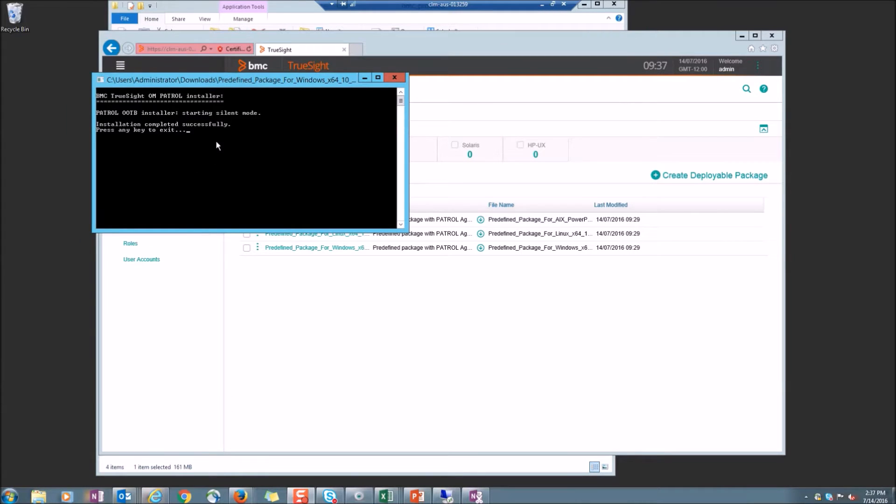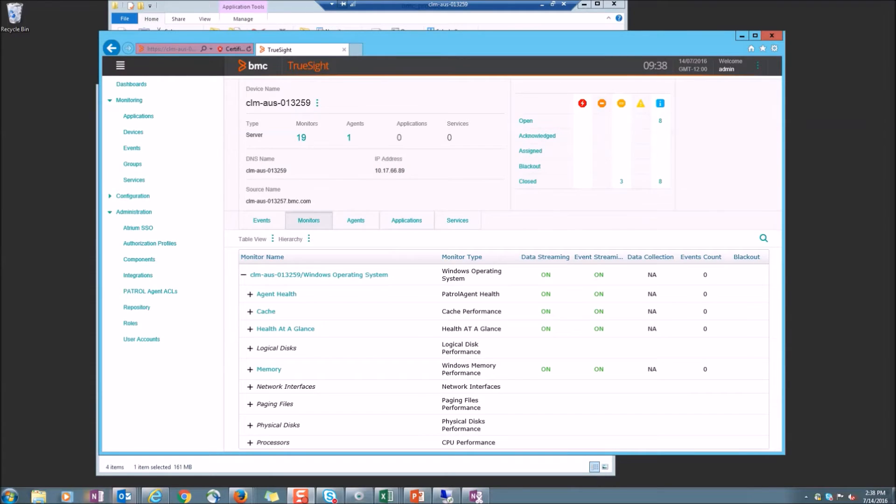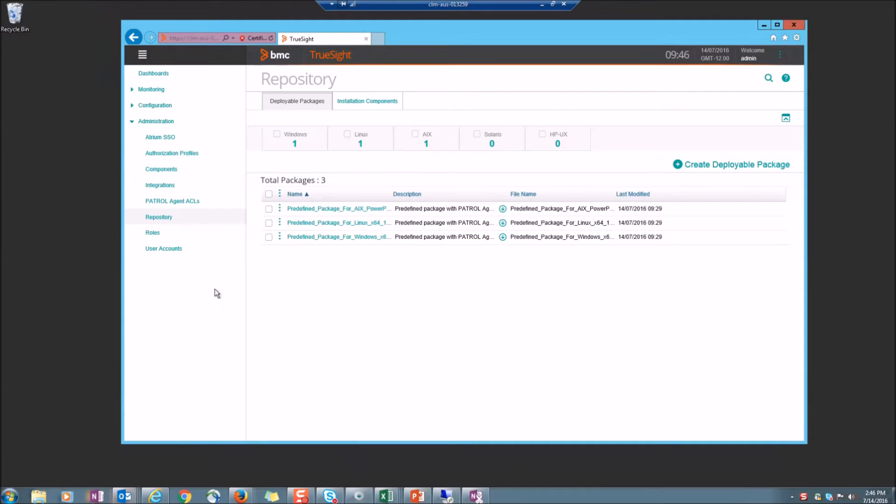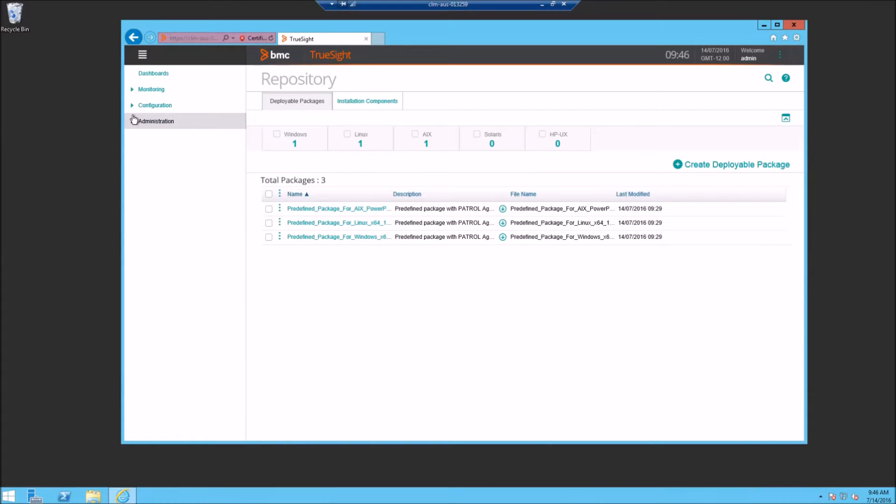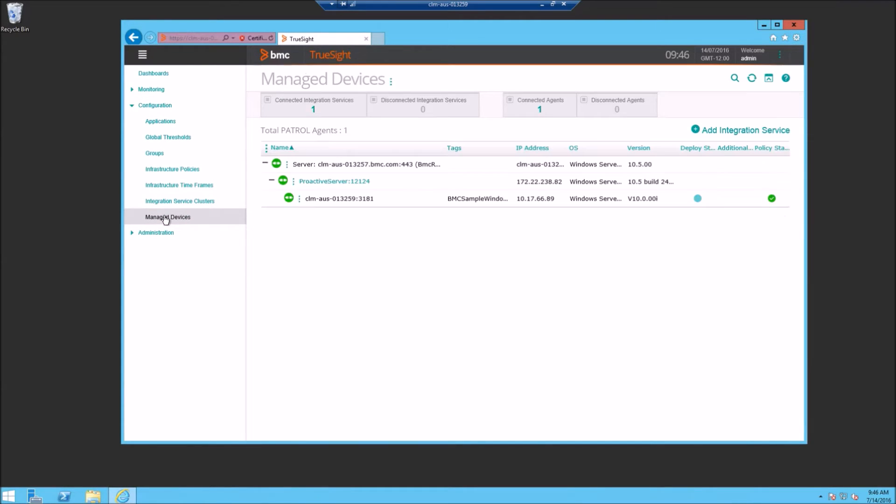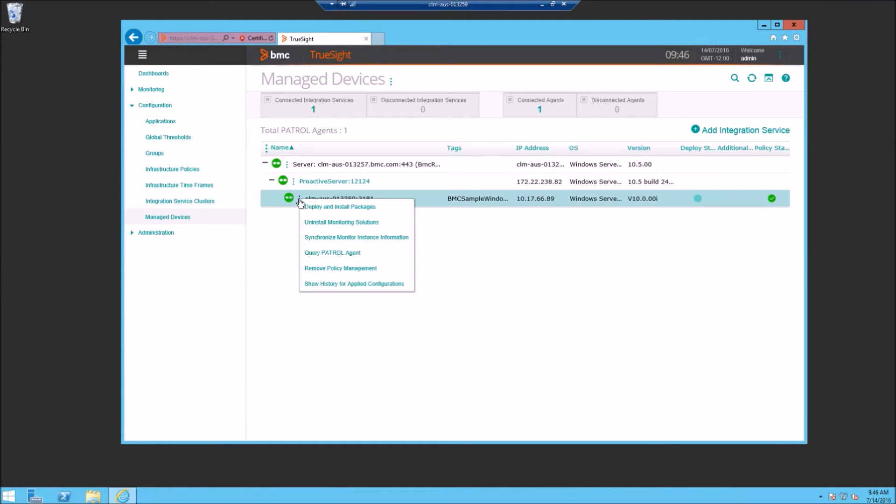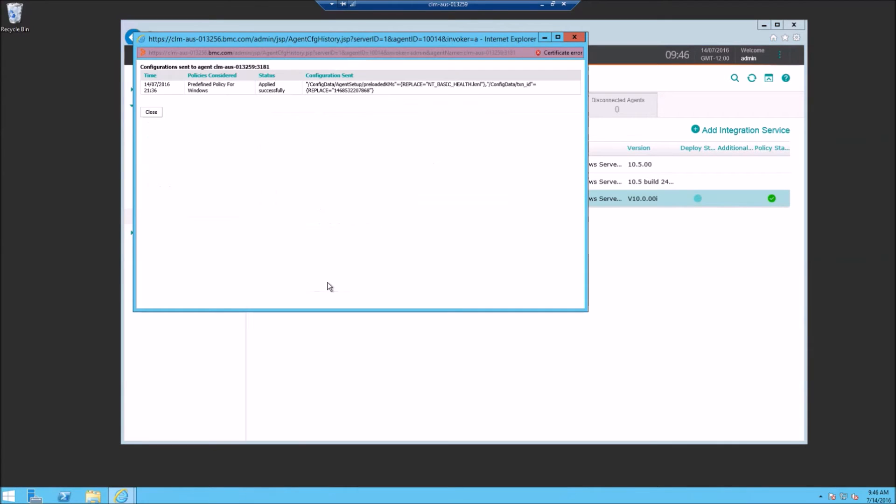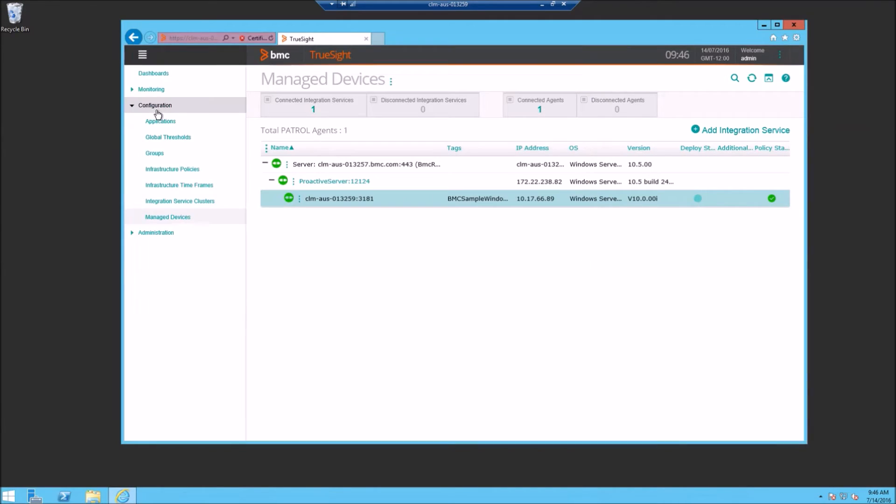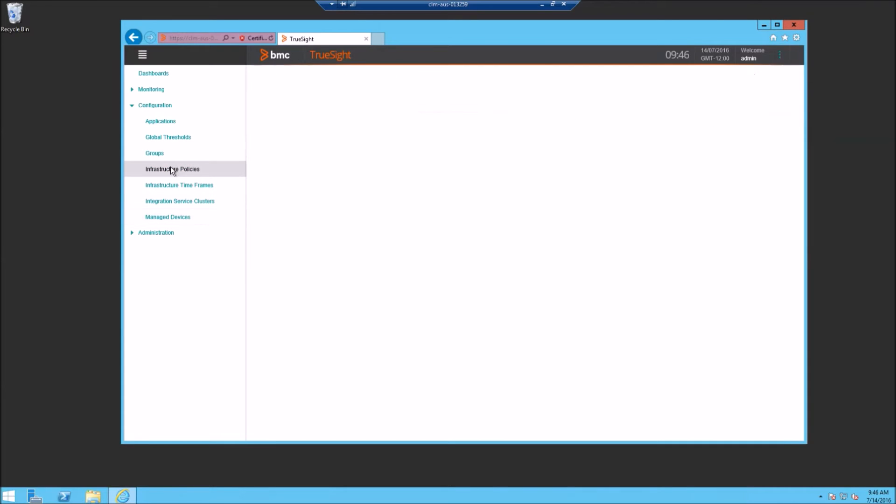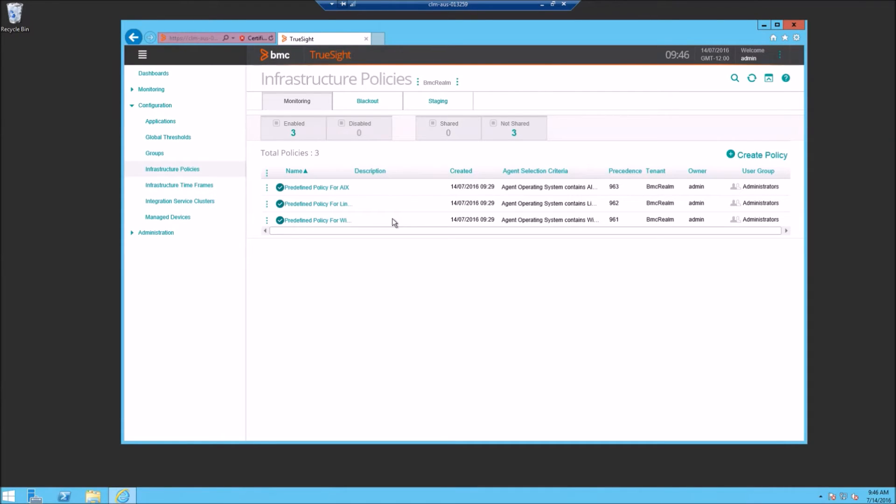Now that our agent installer is completed, we can now go back into our TruSight console and take a look at our configuration. If we go look at our managed devices, we'll see that we have our agent already installed and active. We can click on show history and see that the predefined policy for Windows has automatically been applied to our agent without having to do any KM deployment.